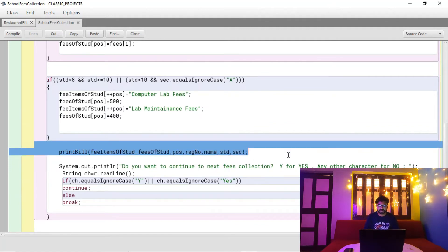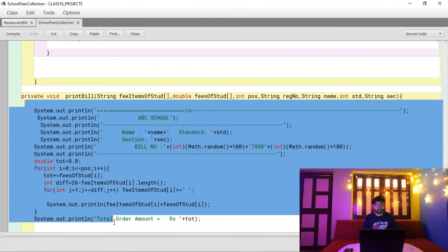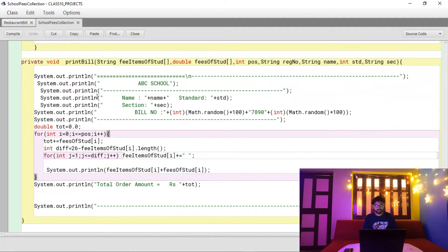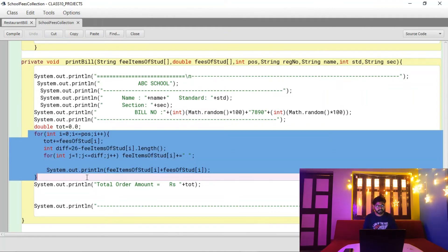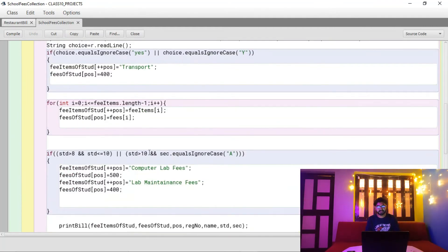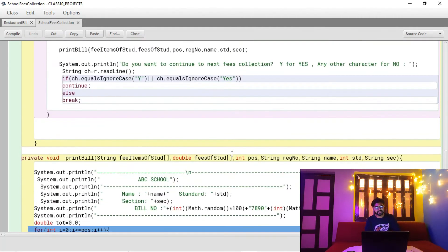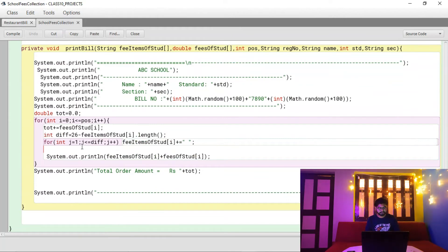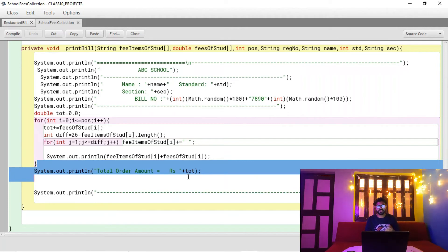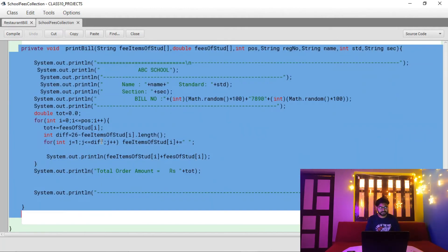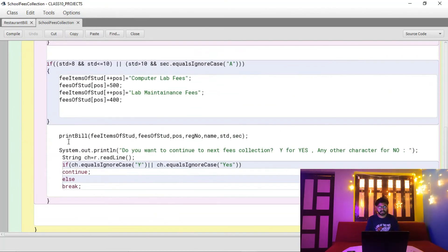After collecting all data and running the logic, the program calls the printBill method, which prints the student's name, registration number, a randomly generated bill number using Math.random(), and all fee items with their amounts in a tabular format using a loop. Finally, it sums up all fees and prints the total.